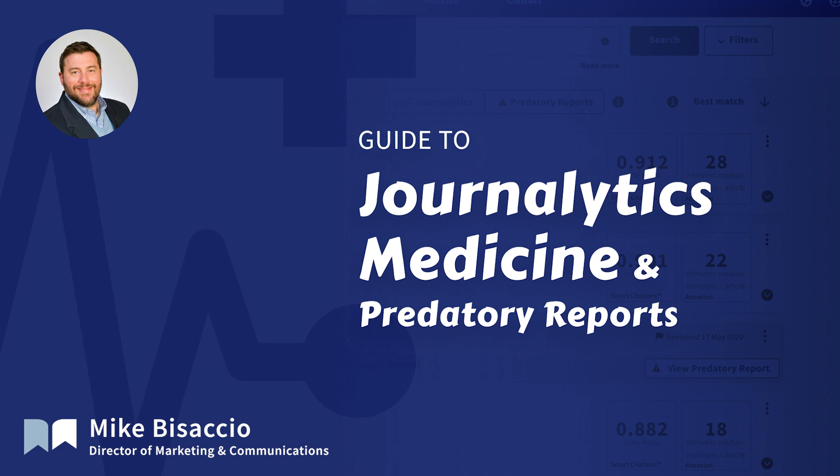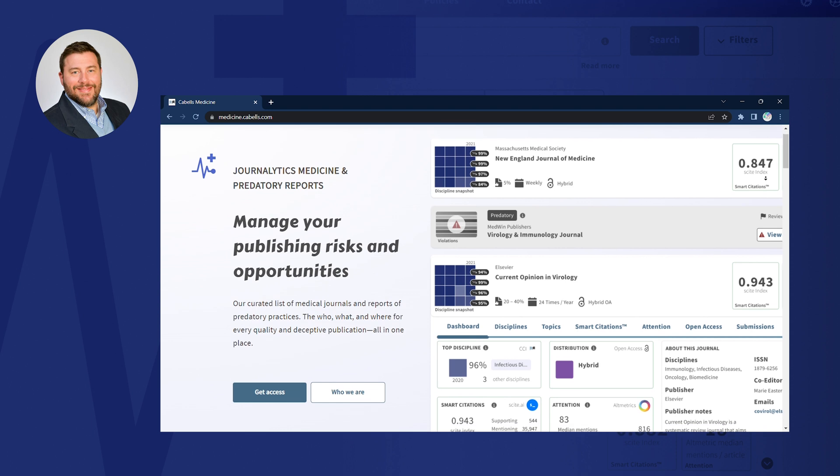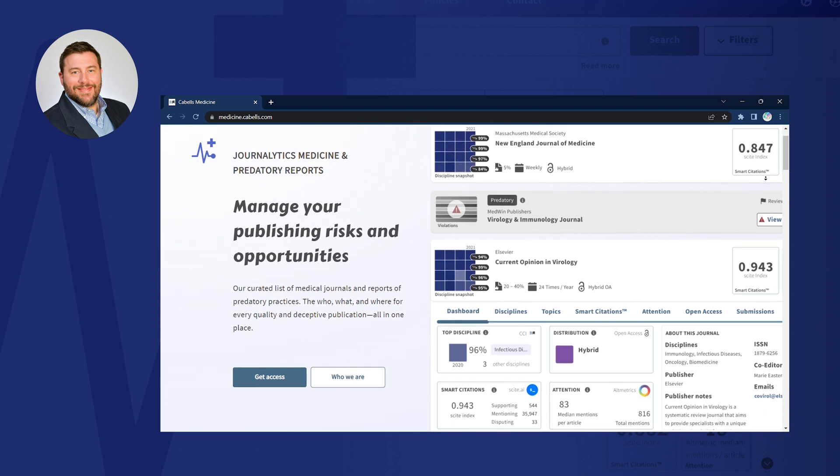This video will take a look at CAVELS' Journalitics Medicine and Predatory Reports platform, our newest resource dedicated to the medical research community.